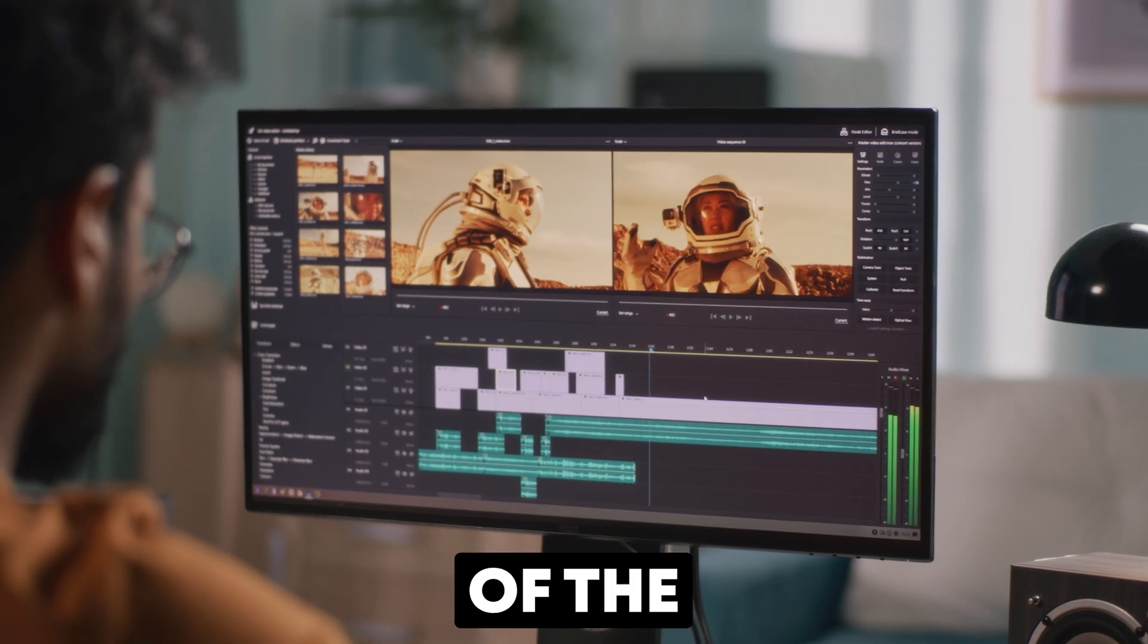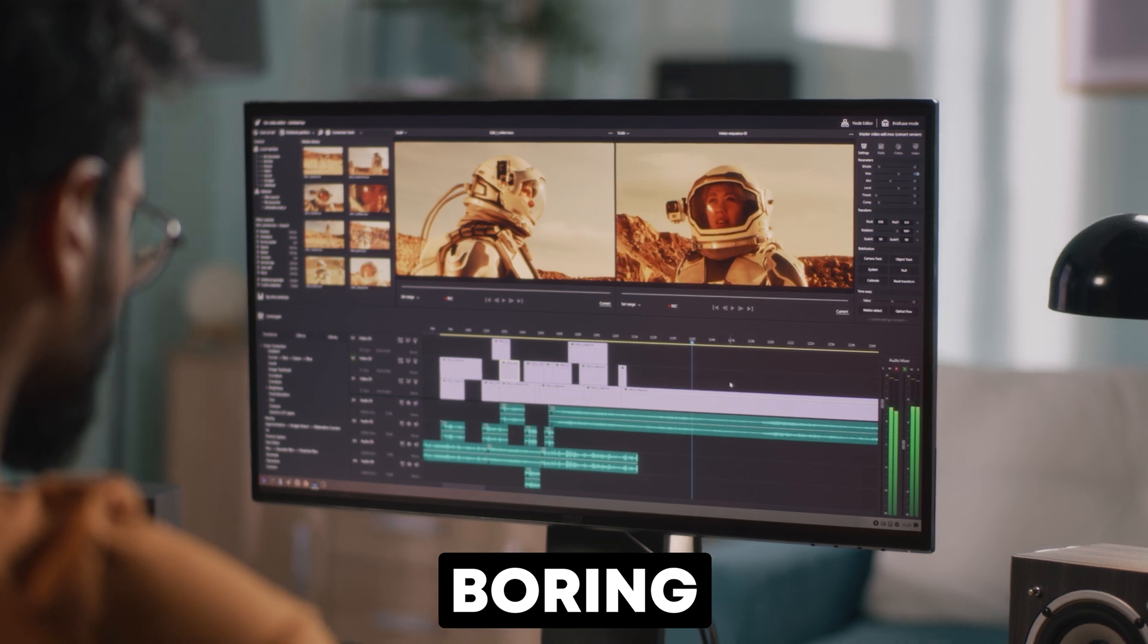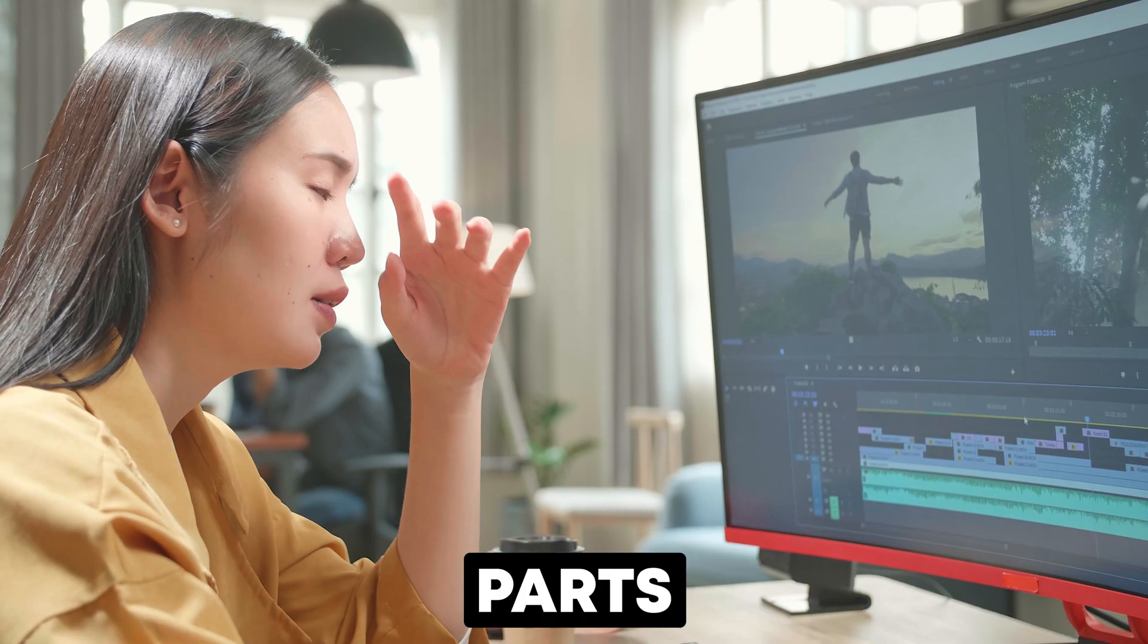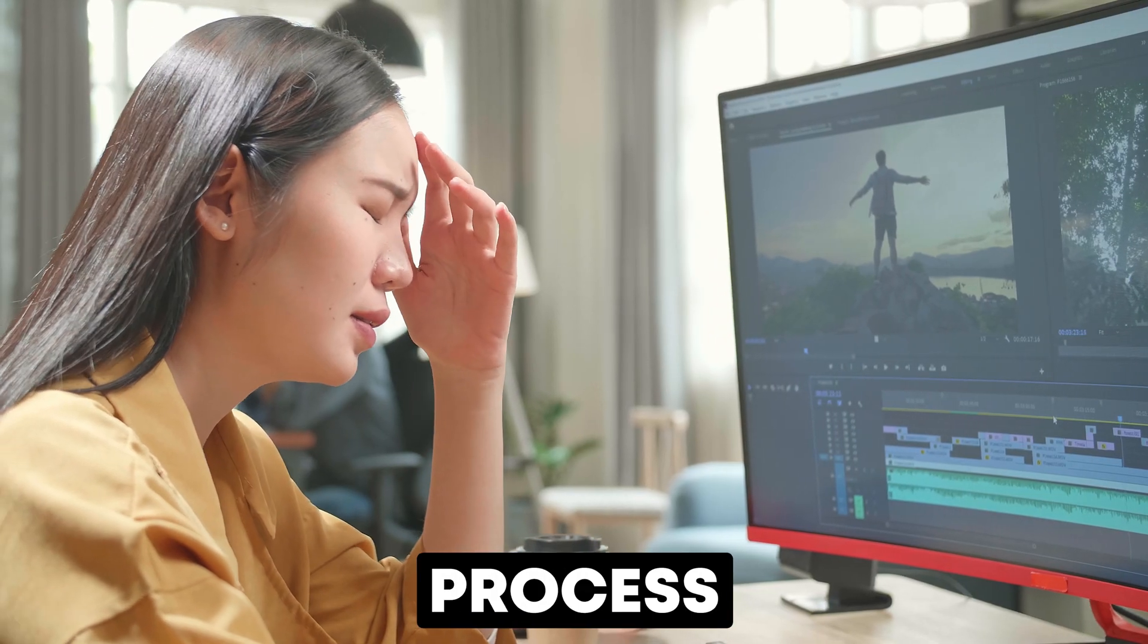I absolutely love making videos, but let's be honest, editing can be one of the most boring and frustrating parts of the process, but that's all about to change.